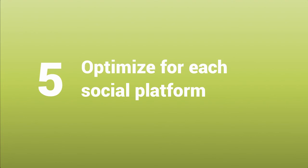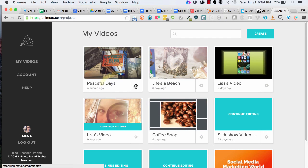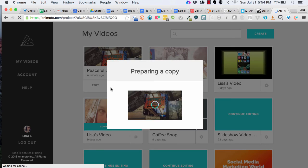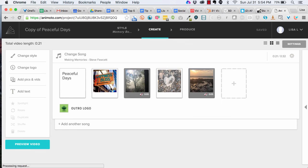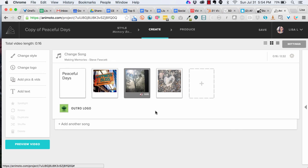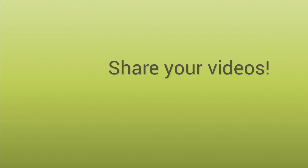Tailor your videos to each social platform. Duplicate your video and then remove assets to shorten the length for Twitter and Instagram, or create a longer version for YouTube. Make the most out of every video view.